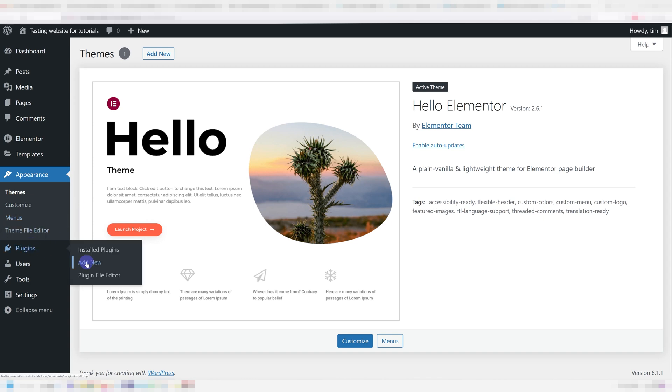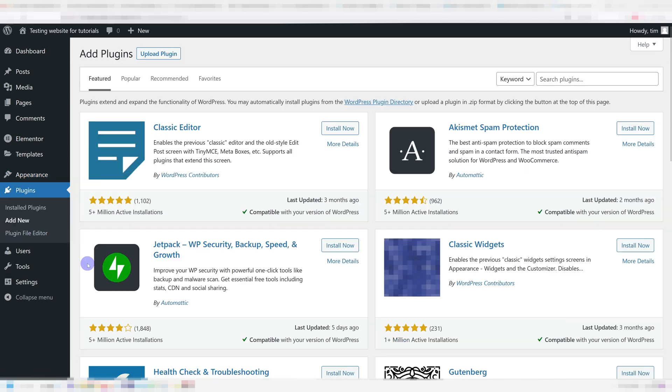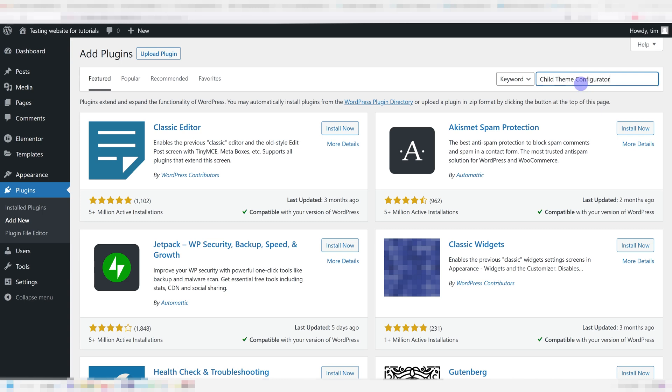Go ahead and go under Plugins and press Add New. Once you're here, you're going to search for the Child Theme Configurator. It's the first one right over here, so just install it and then activate it.